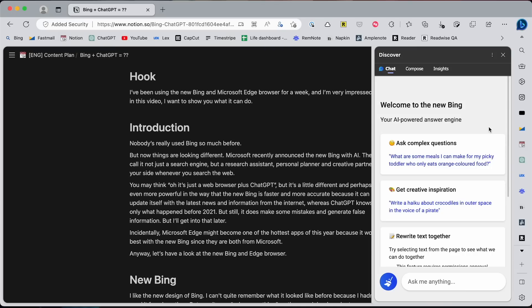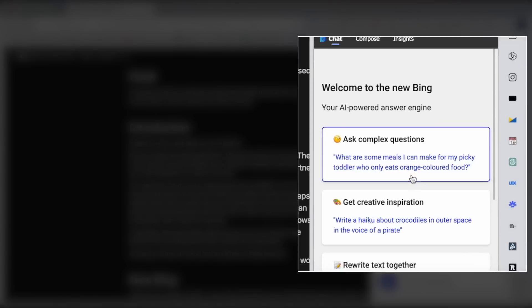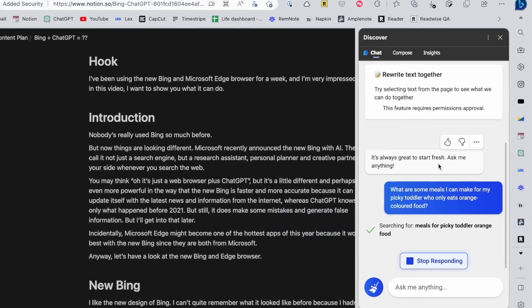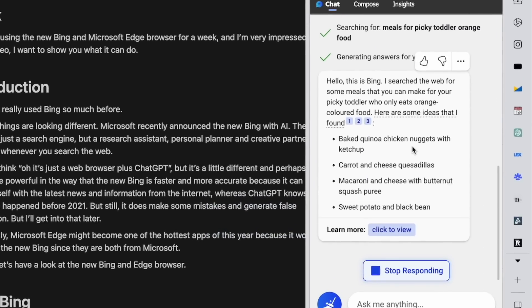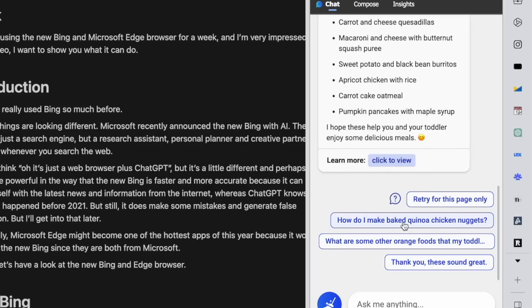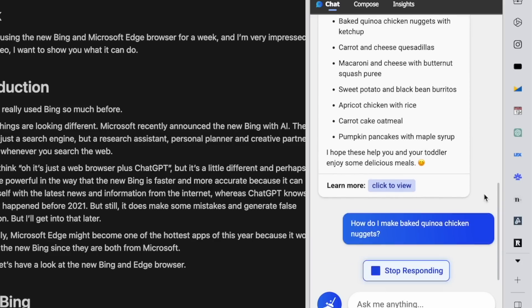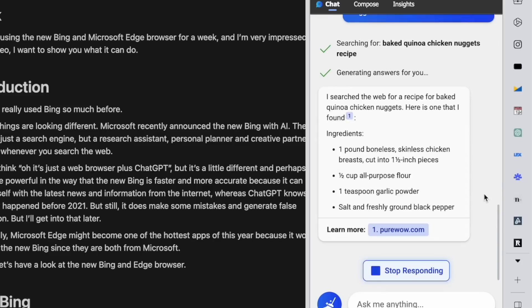If it's just a simple question using normal search would suffice. But if it's a complex or weirdly specific question like the one shown here, what are some meals I can make for my picky toddler who only eats orange-colored food? It can give you a pretty good detailed answer based on what it finds on the internet. And if you want to dig deeper into something, you just need to ask it.